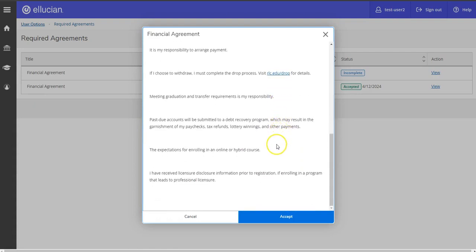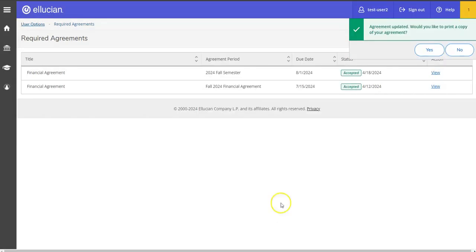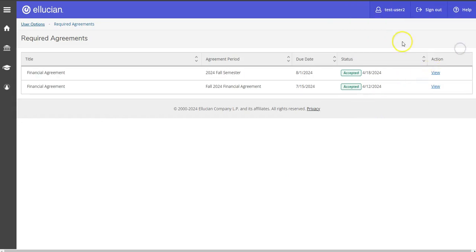And if all looks good, you'll hit accept. And you can also print a copy if needed. And then the status will update to reflect the change.